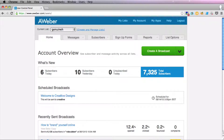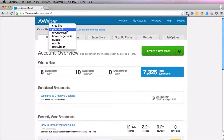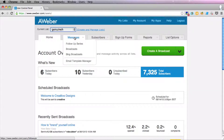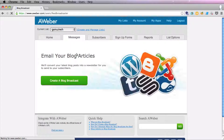The only downside of them is that they may lack the personal touch of broadcast emails. So anyway, let's go ahead and create one for this list that I've selected here. We go to Messages, Blog Broadcasts, and Create a Blog Broadcast.